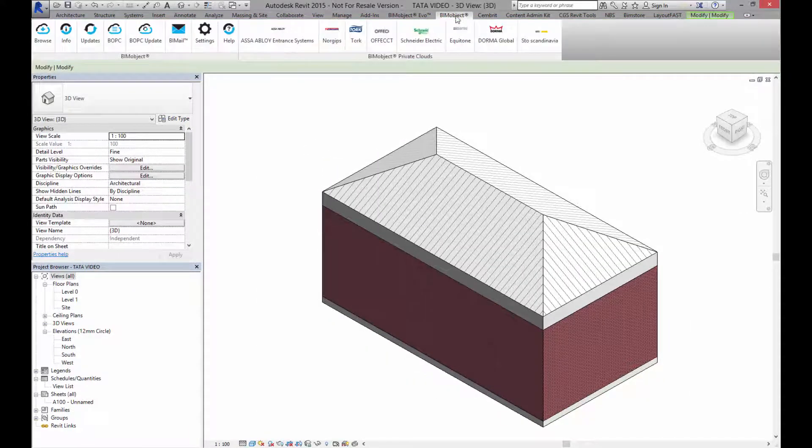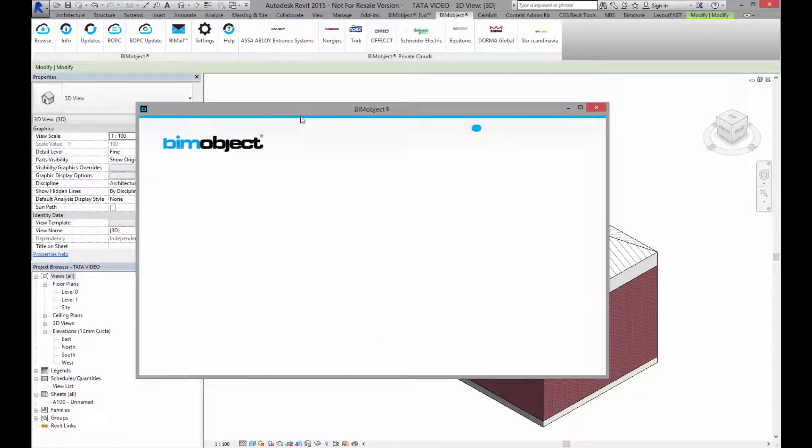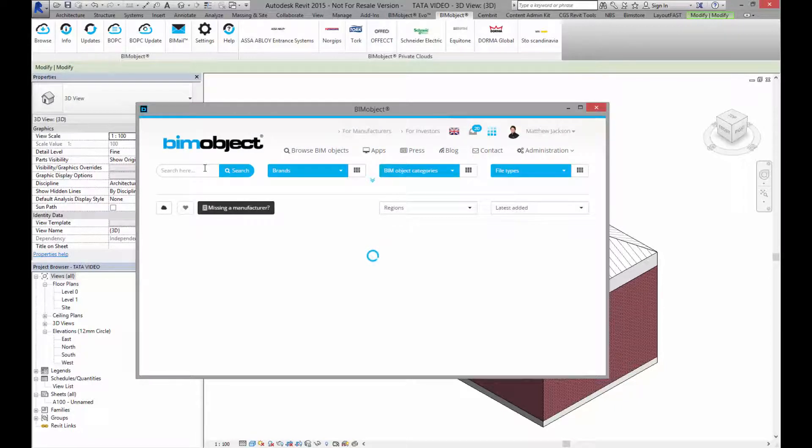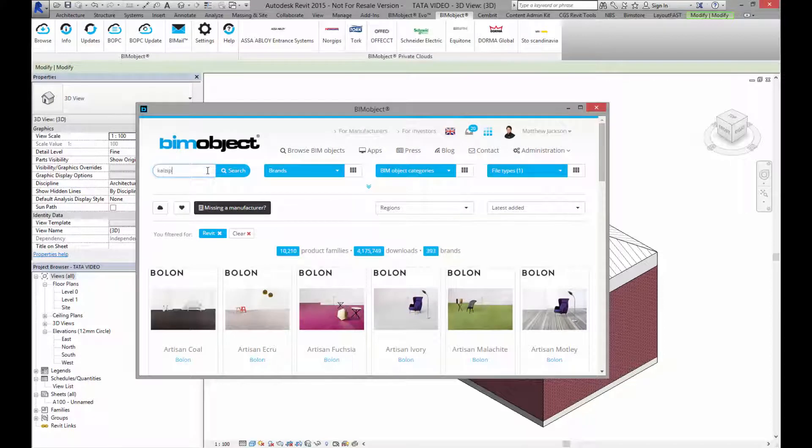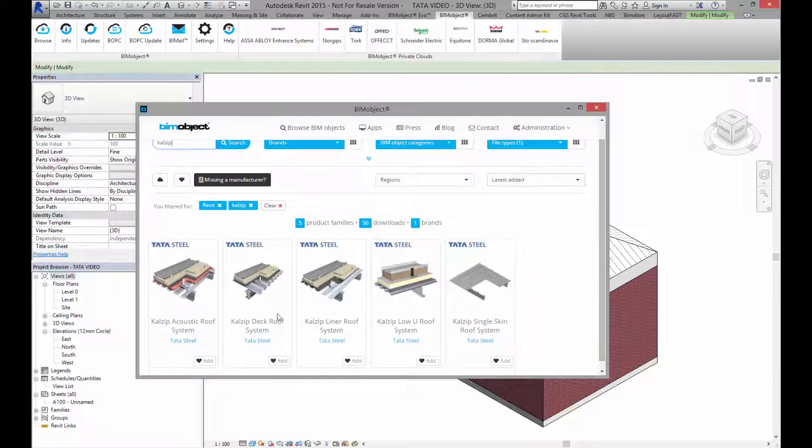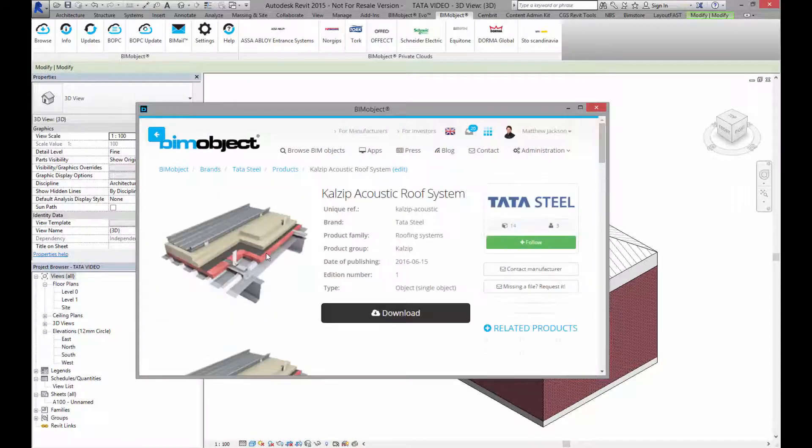Now go back into the application, back to browse. Now let's have a look at CalZip. If I just type CalZip into the search, here I have a number of CalZip objects. Let's have a look at the acoustic roof system for example.